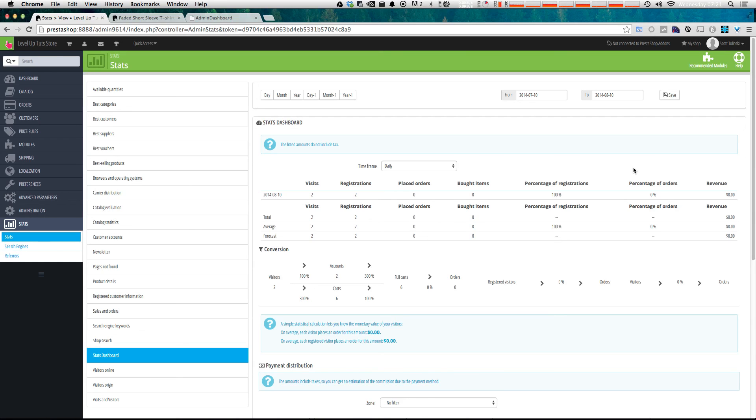Okay. So in the next video, we're going to get started actually creating some products. So keep watching and we're going to start getting you up to speed with how you can get your site running in no time. As always, this is Scott with Level Up Tuts. If you have any questions or comments, leave a comment on the video or hit us up at Twitter or Facebook at Level Up Tuts. We love to hear from you. Thanks for watching and we'll see you in the next one.